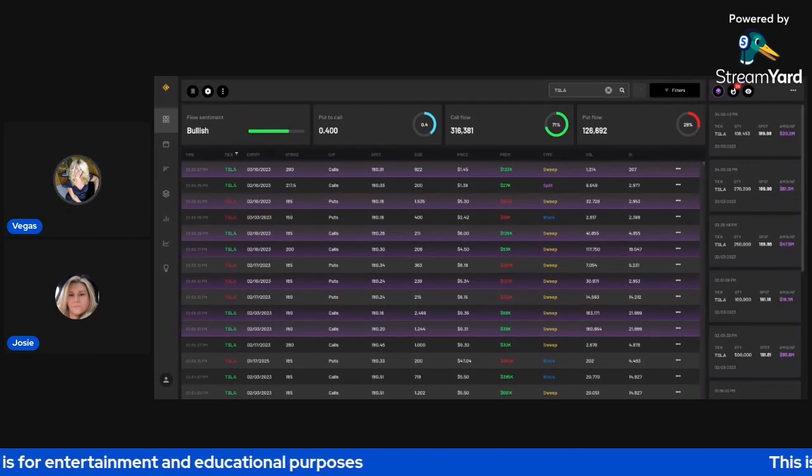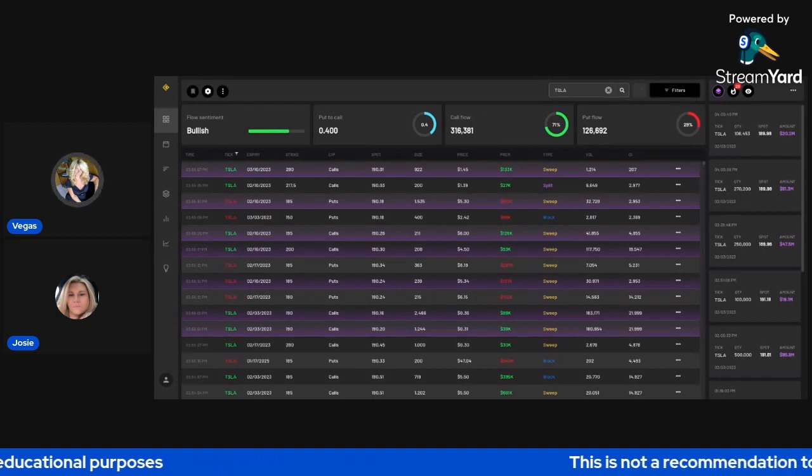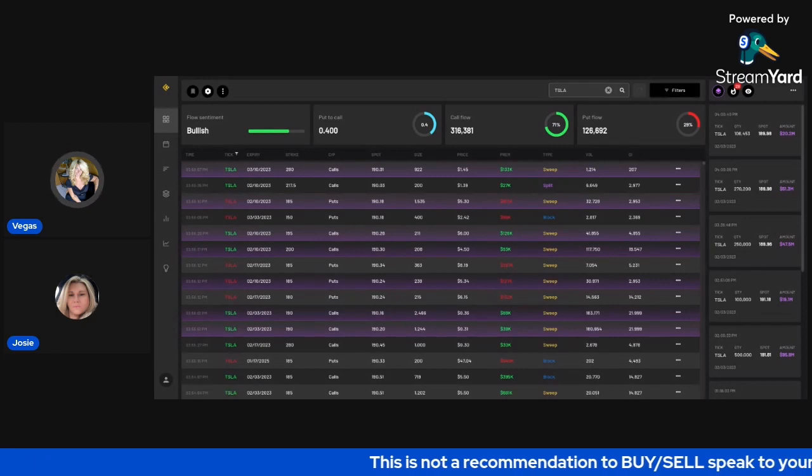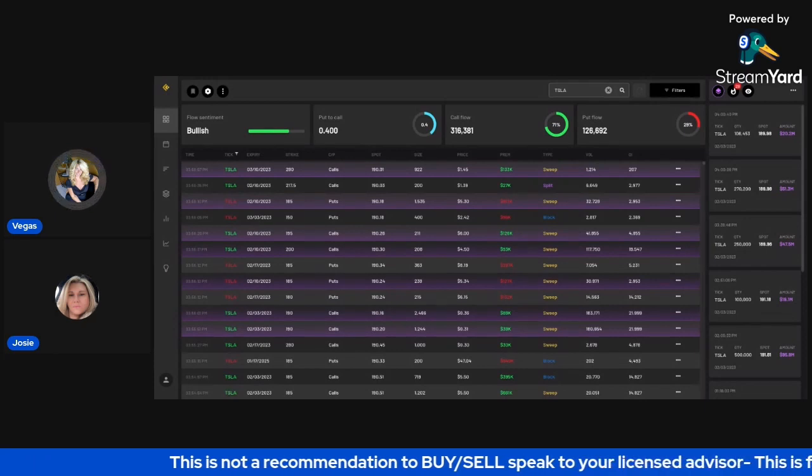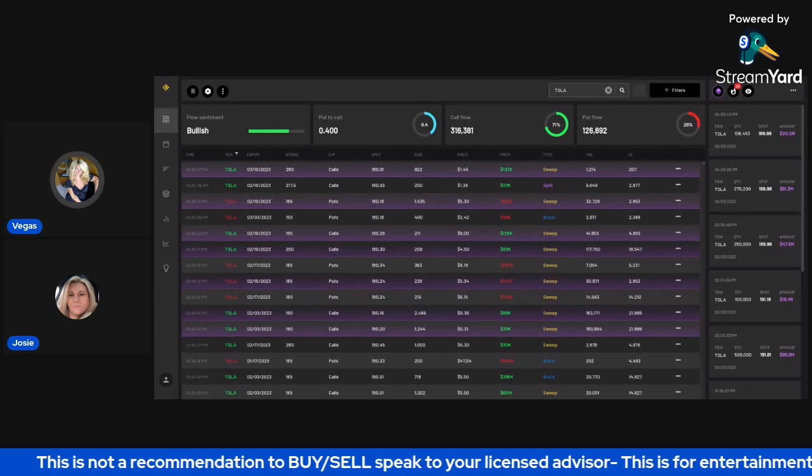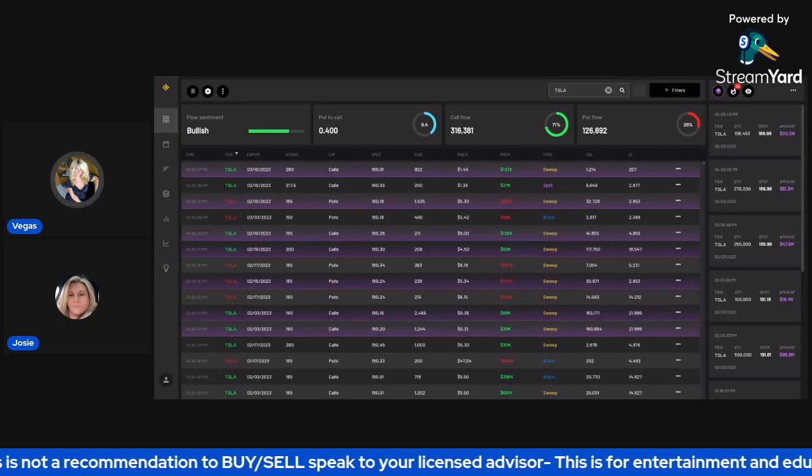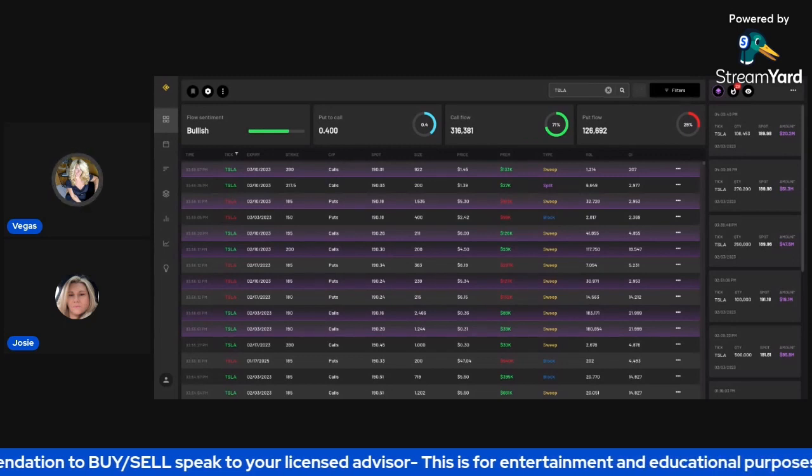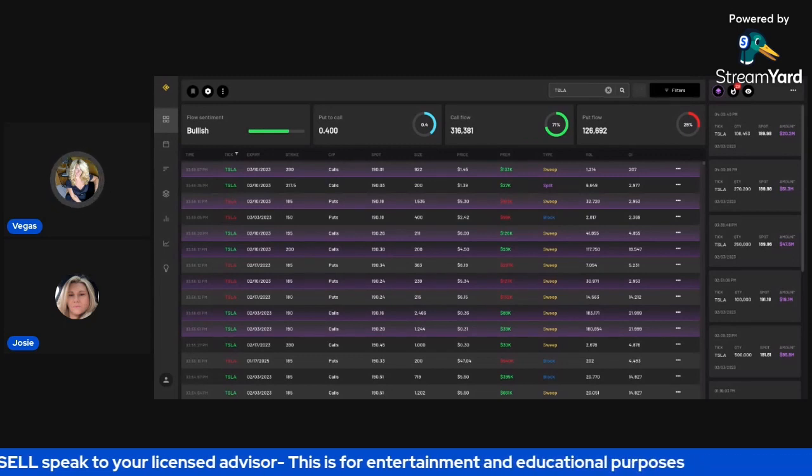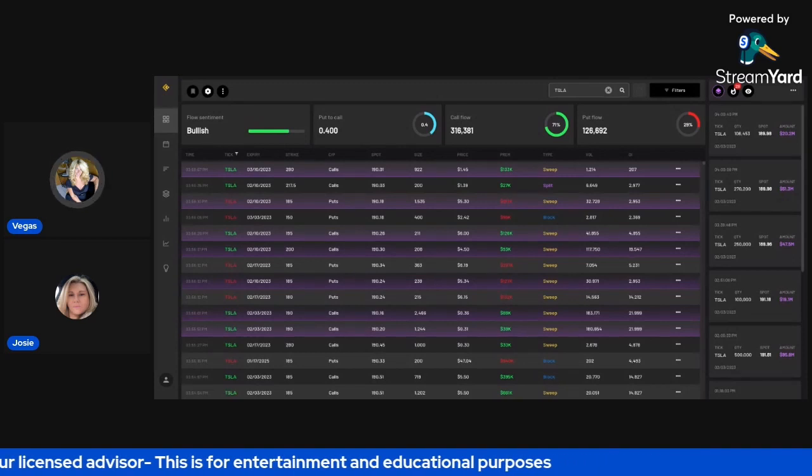So very interesting here with Tesla with the money flow. We're definitely going to be watching here to see what happens with Tesla this week. So I guess let's talk about what contracts we're looking to take. So on Tesla,